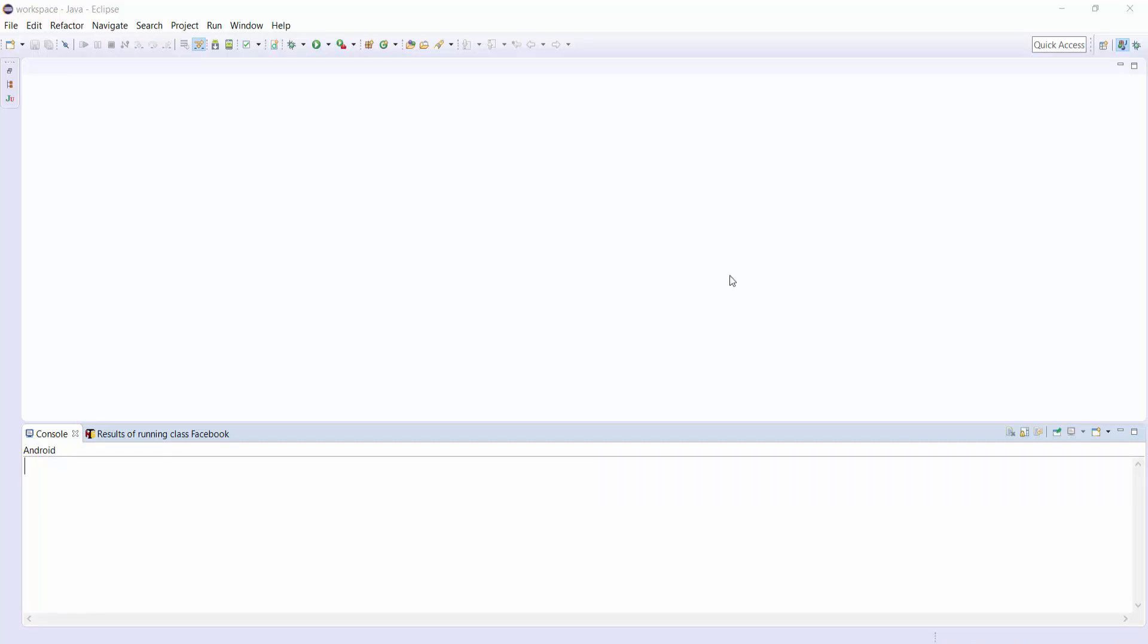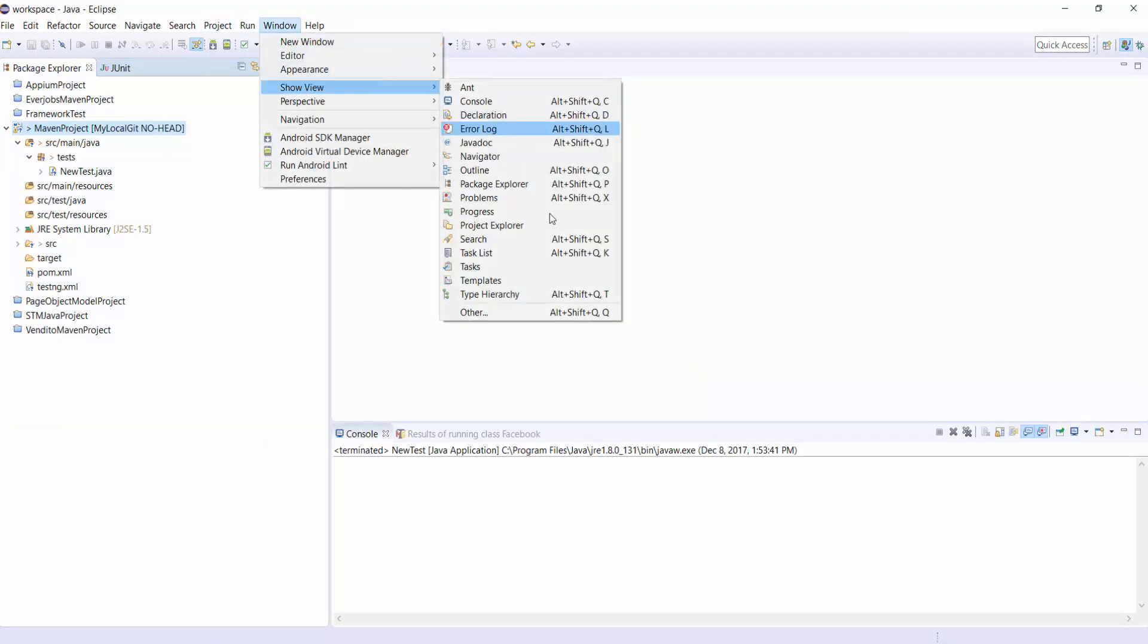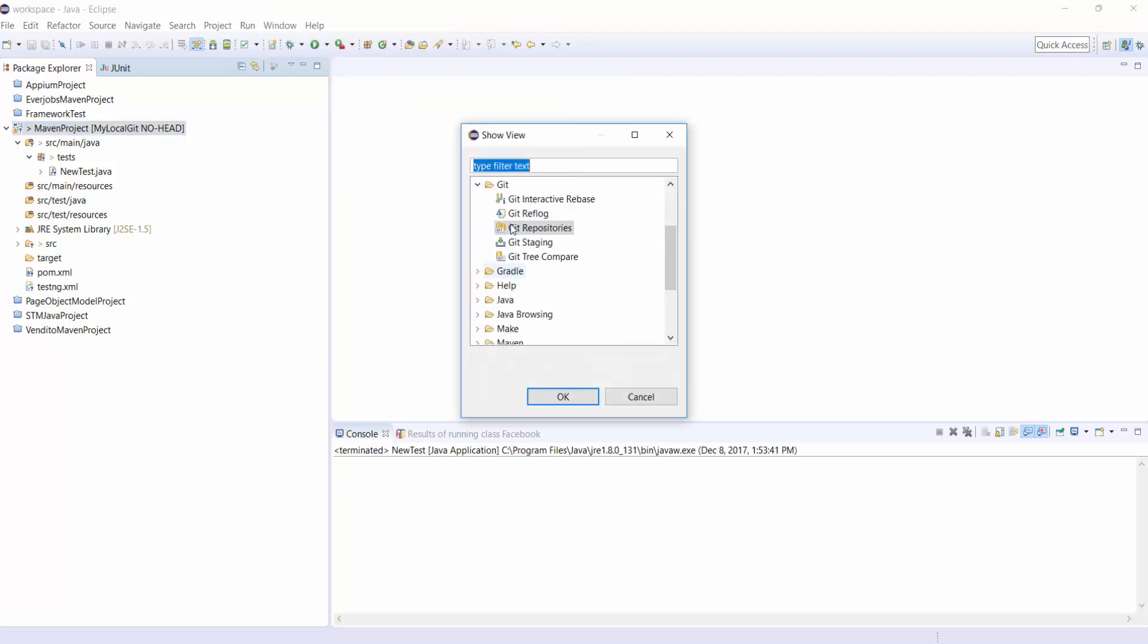Here, to ensure that Git is successfully installed or not, go to Windows, Show View, Other and under Git. You could see all these files.